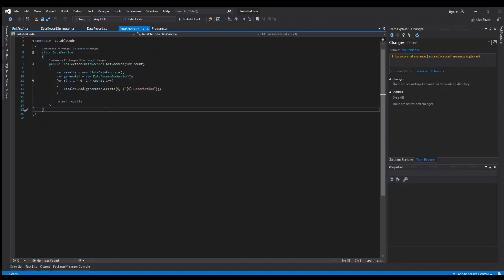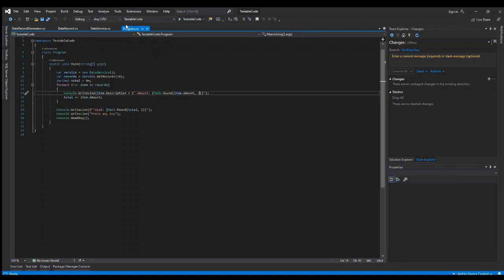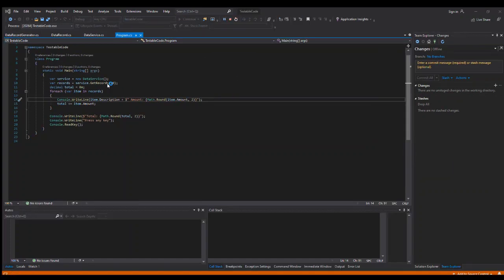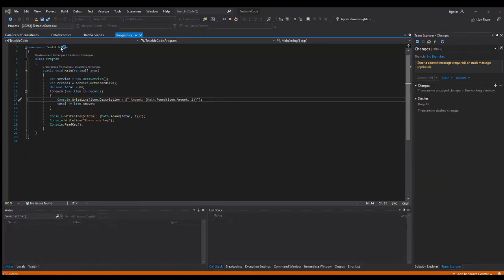All right, so what I have here is just an example program. We'll just run it real quick. It doesn't really do much but spit out some information to the screen, gives you a total, and then lets you exit out.